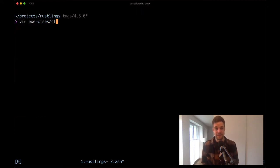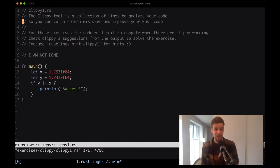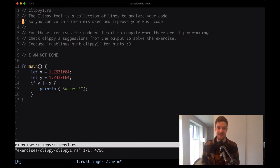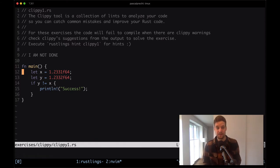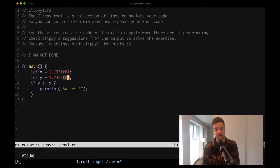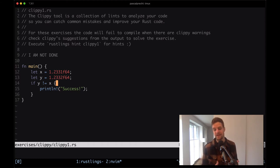Opening up exercises/clippy/clippy1.rs. The file says Clippy is a collection of lints to analyze your code so you can catch common mistakes and improve your Rust code. For these exercises, the code will fail to compile when there are Clippy warnings. We see we have a float number x and a float number y, both of type f64. We do a comparison and print output if the two values are not equal. The code has no syntax error, but Clippy is giving us warnings.